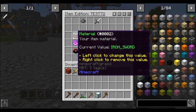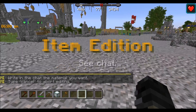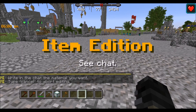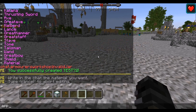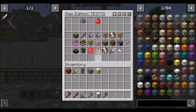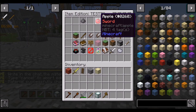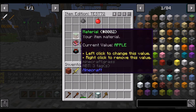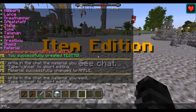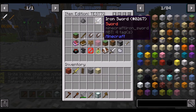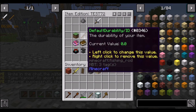Right now it's set to iron_sword. If we click this and type 'apple', when you hold the item it will now be an apple. But since this is a sword, let's set it to iron_sword so we're back to the sword icon.